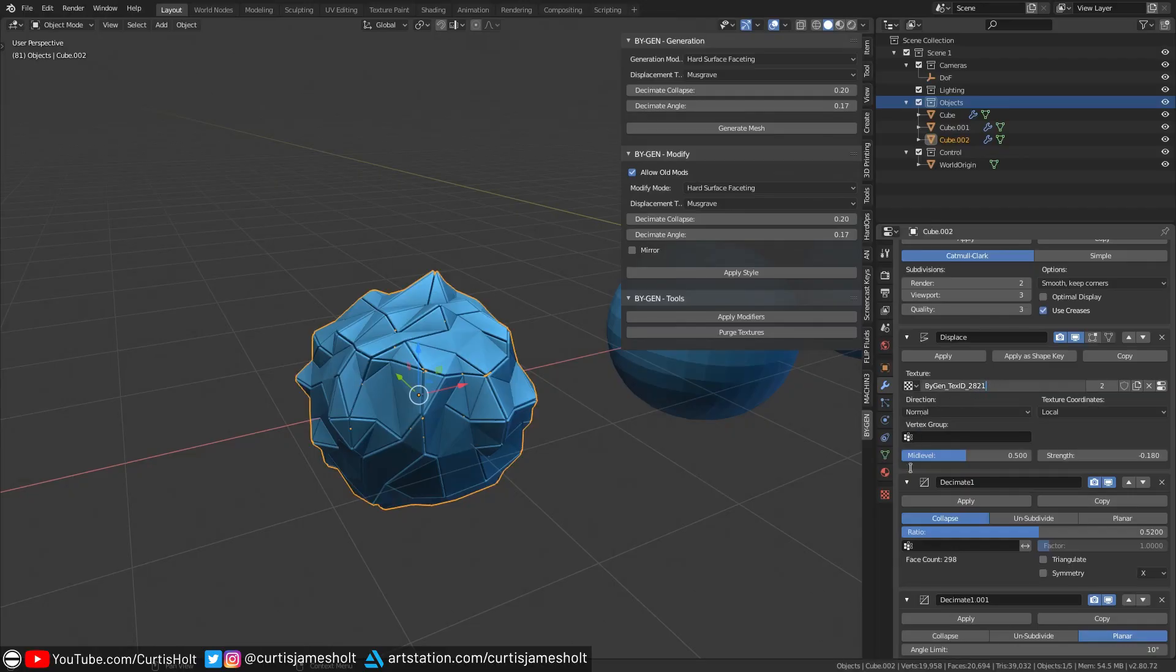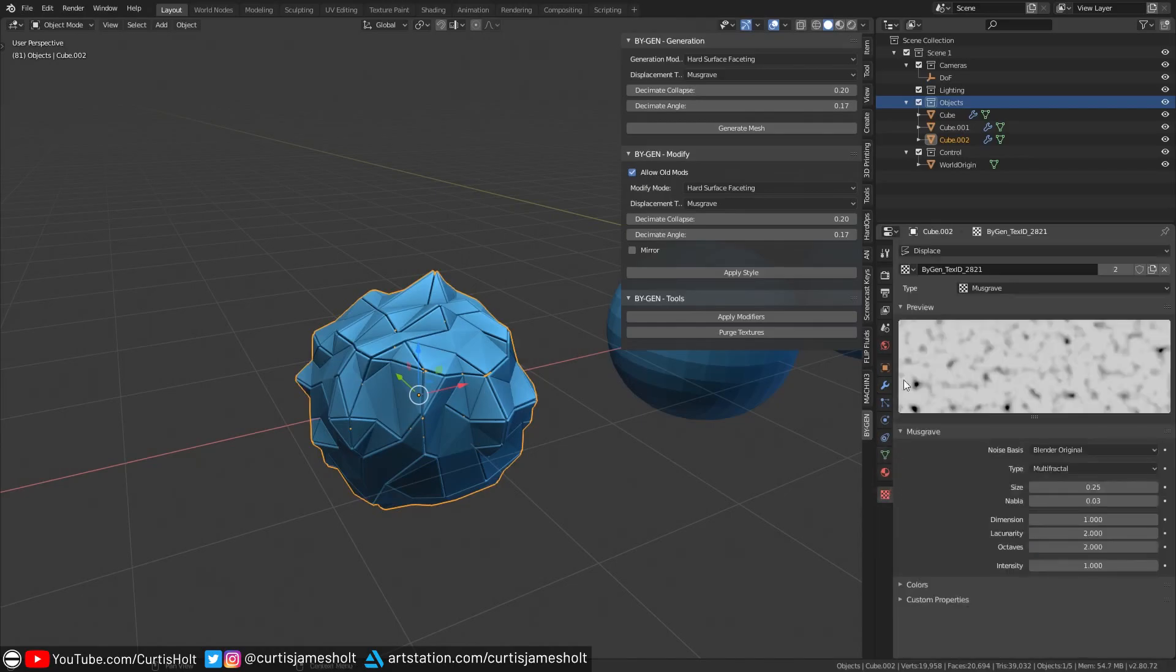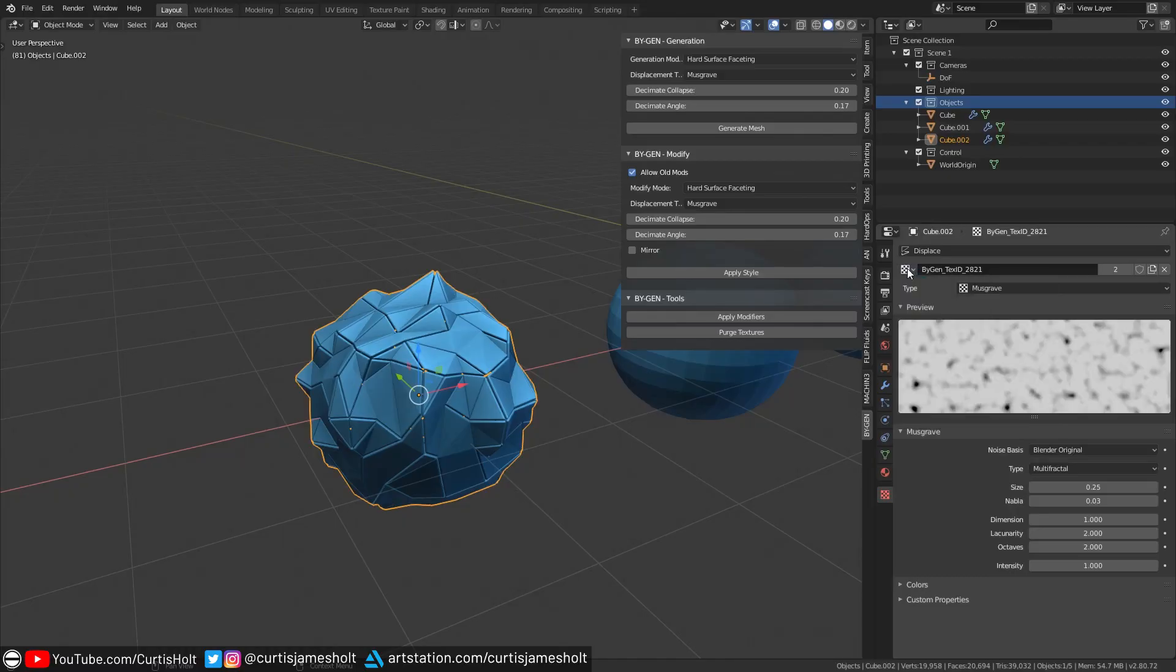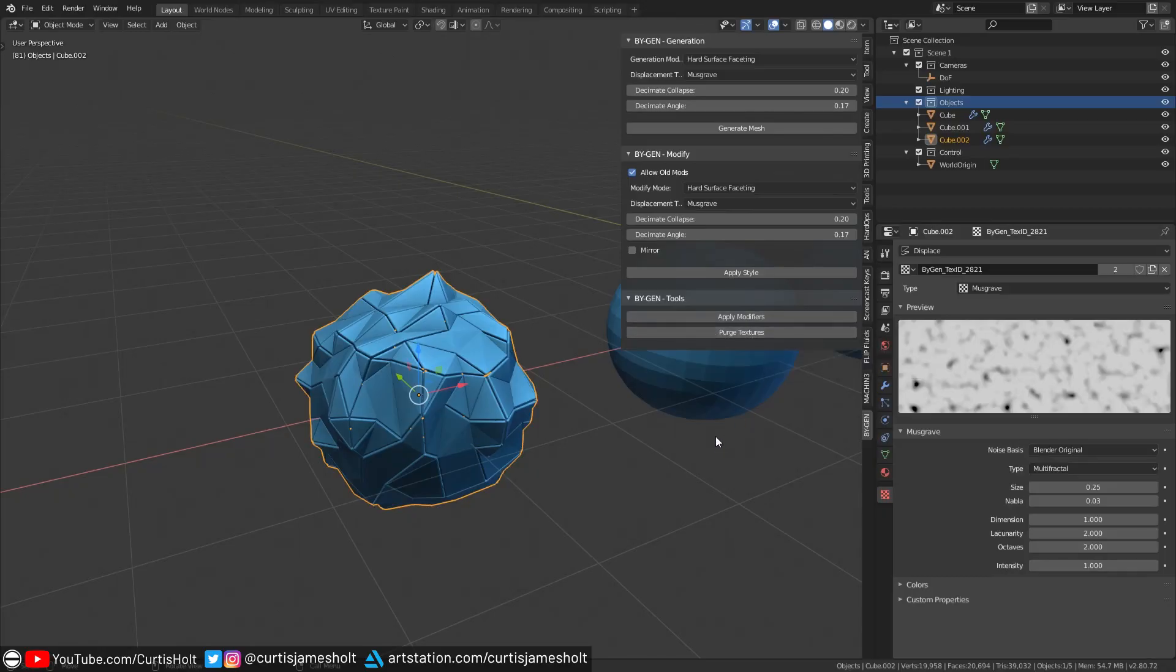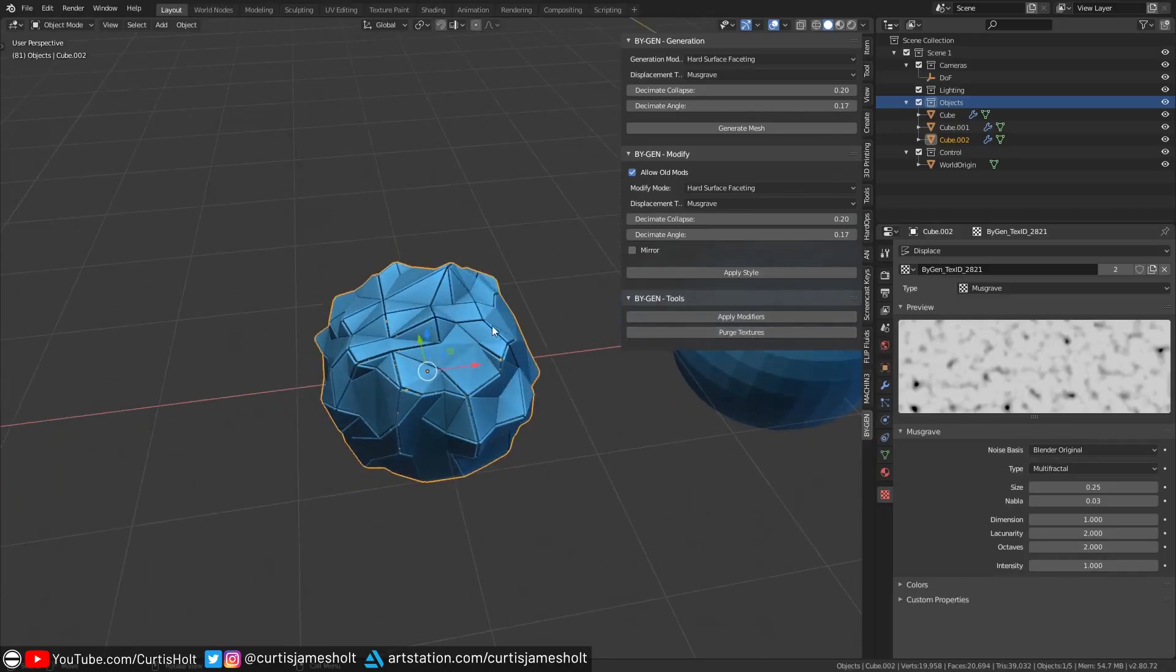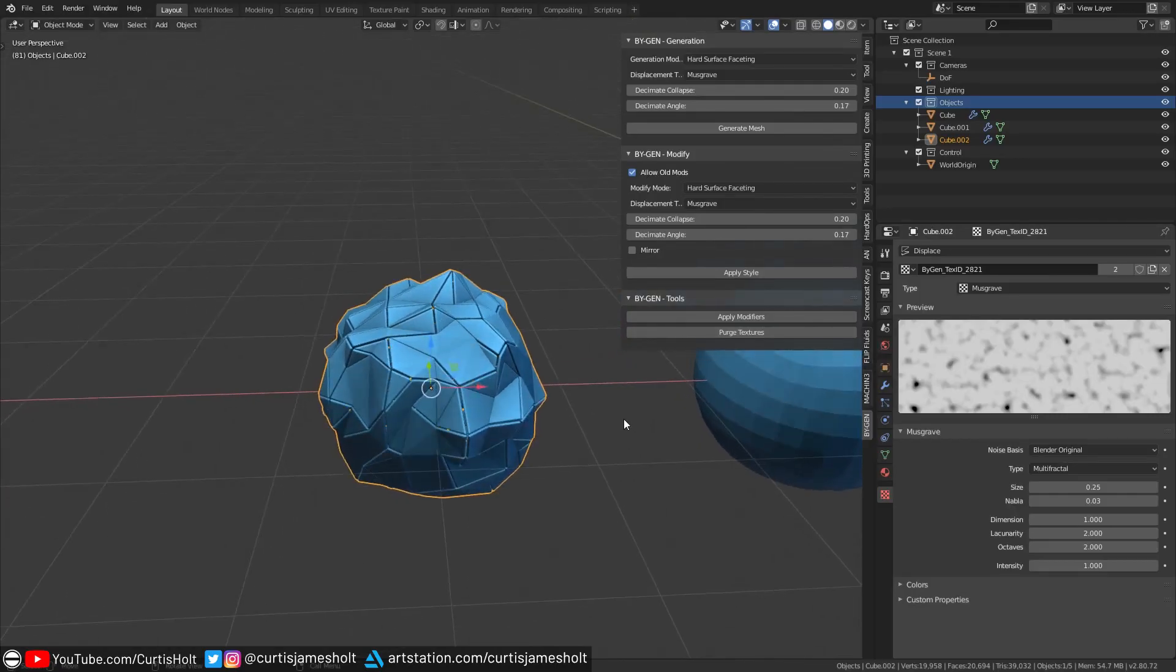However, if you are working on a complex scene and end up generating tons of faceting effects with the add-on, then you can end up with a long list of generated textures. If you don't need them anymore, then you can use the purge textures operation in the tools panel, which will remove all of the textures created by the add-on. Of course, if there were any objects still making use of the texture, then they will lose that link, but you can always undo the operation if you click on it accidentally.